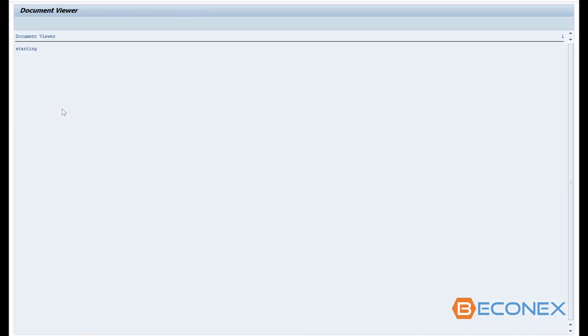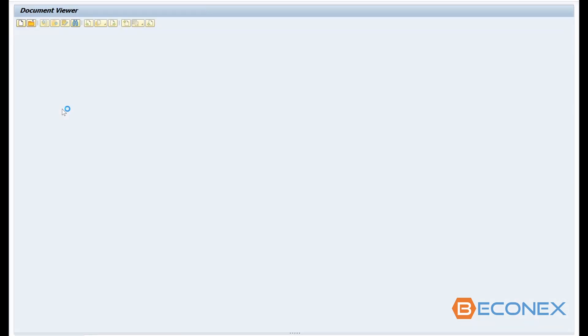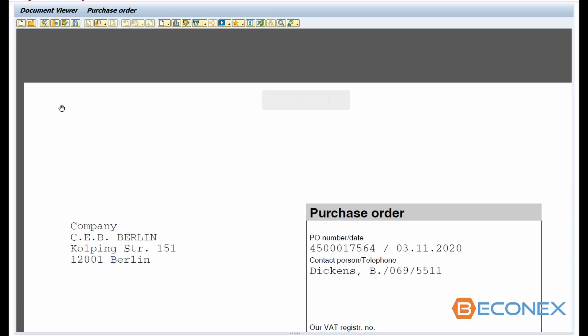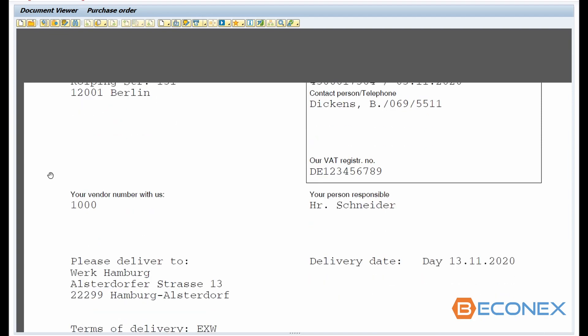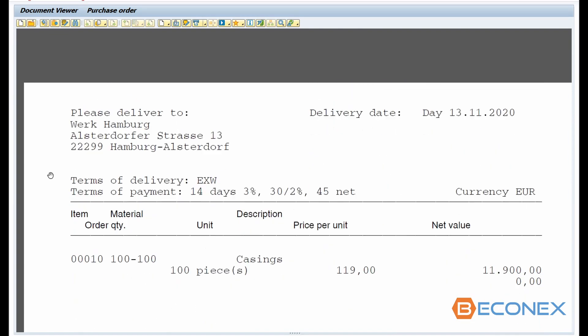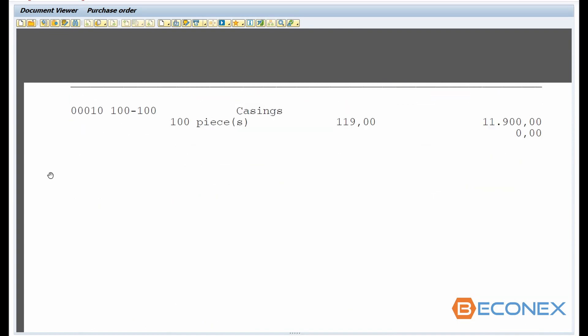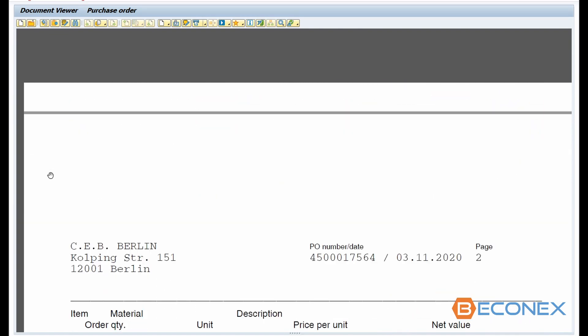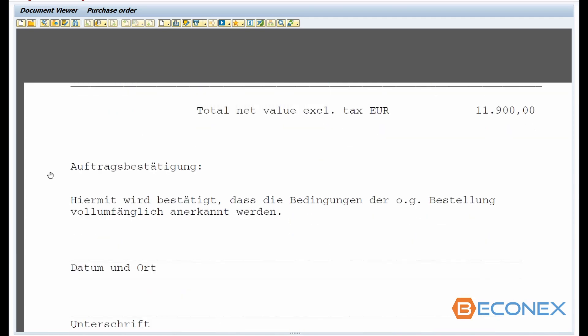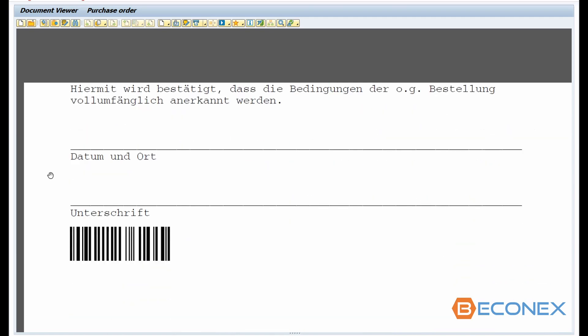In this example, the declaration of conformity is created automatically by the SAP system. It contains all the relevant information about the order, including the barcode.